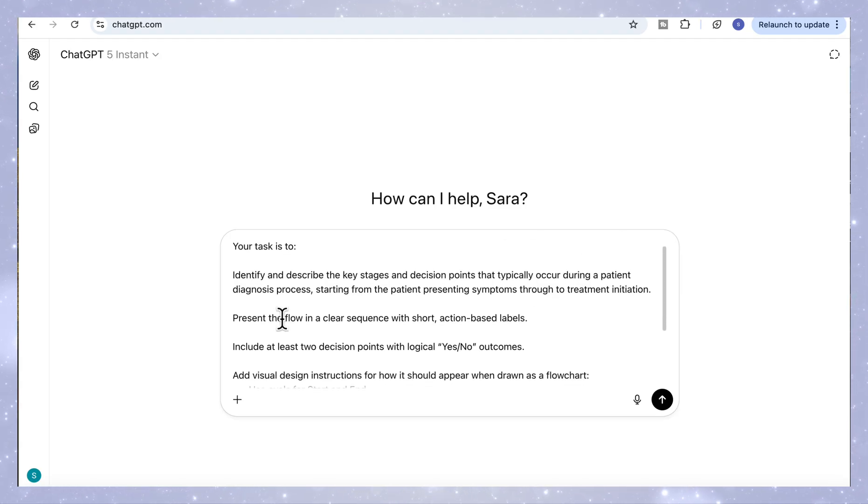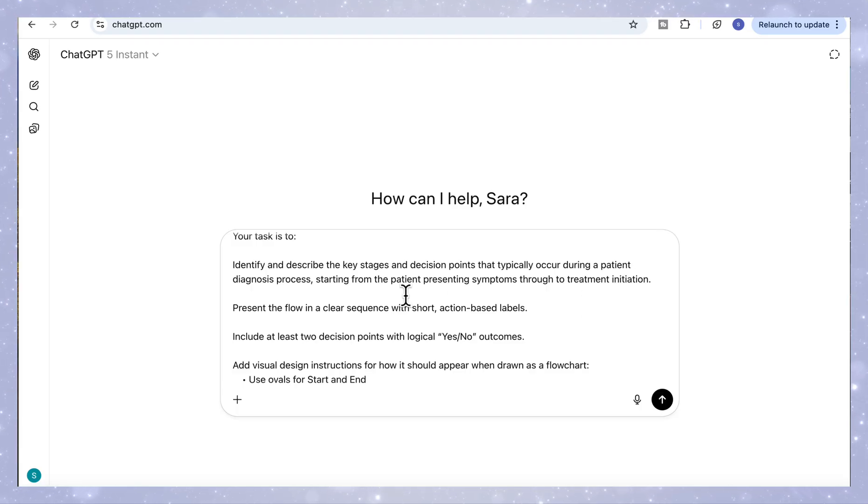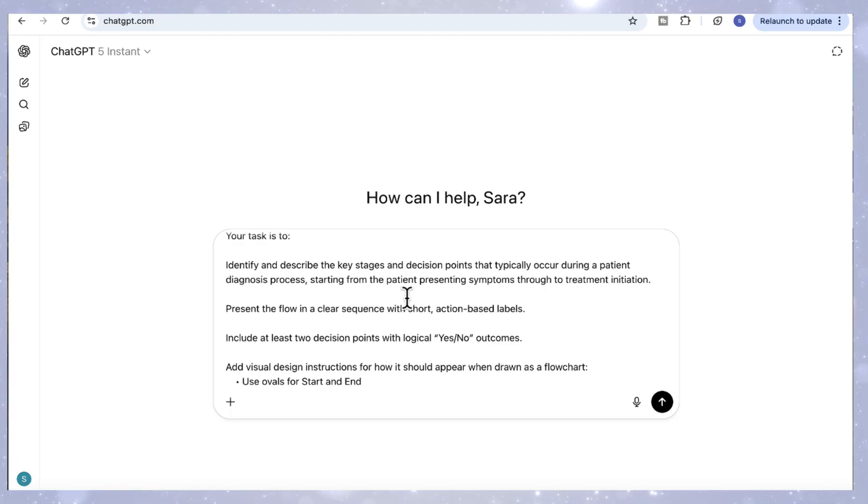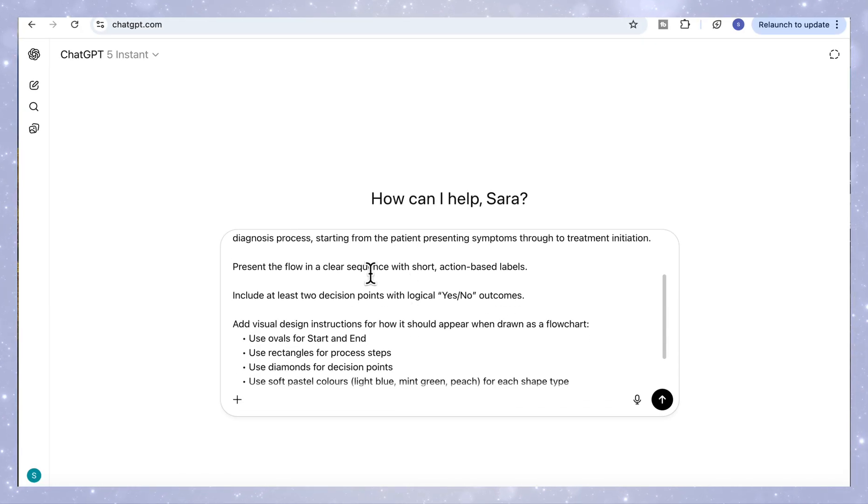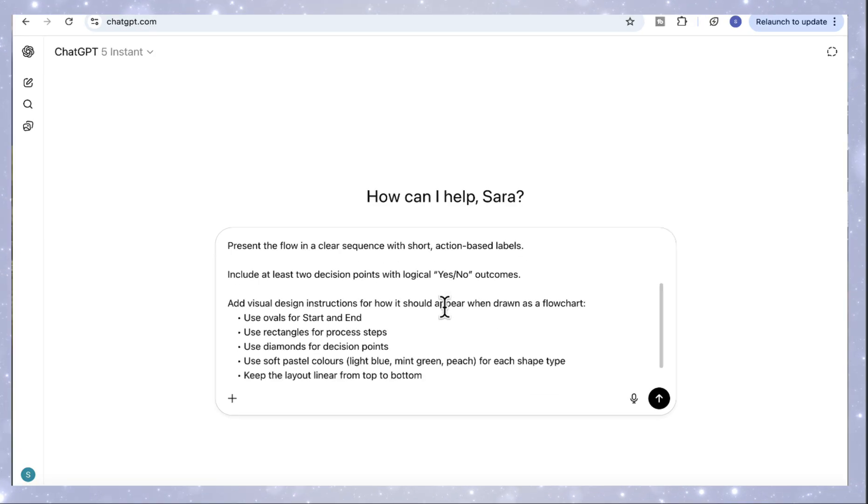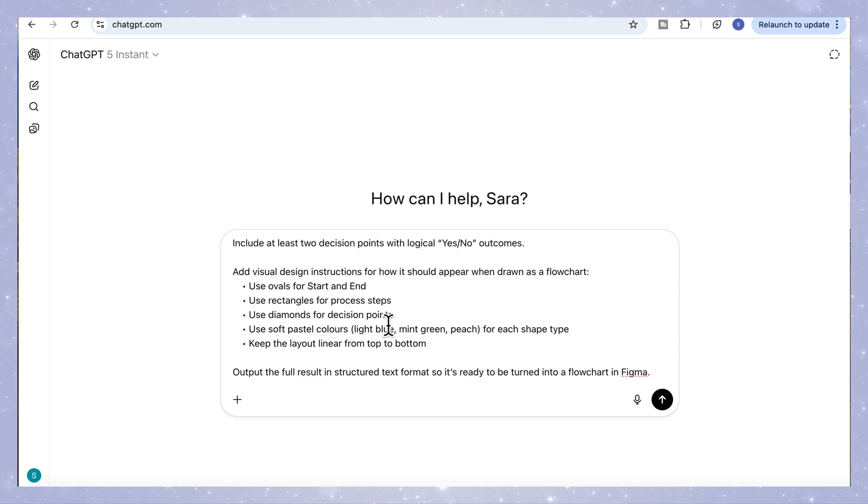Your task is to identify and describe the key stages and decision points that typically occur during a patient diagnosis process, starting from the patient presenting symptoms through to treatment initiation. Present the flow in a clear sequence with short, action-based labels. Include at least two decision points with logical yes or no outcomes.